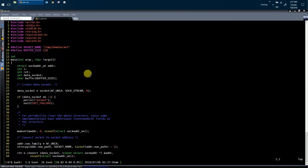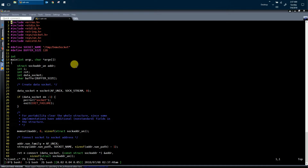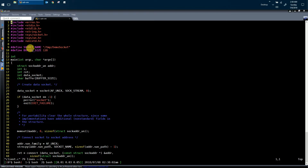Let's have a code walk for the client implementation. We have opened the file client.c, which is the file that implements the client functionality. In line number nine, you can see that we have defined a socket name. This socket name is the same as the socket name which we used while creating the server process. The client process will use this socket name to send data to this socket.